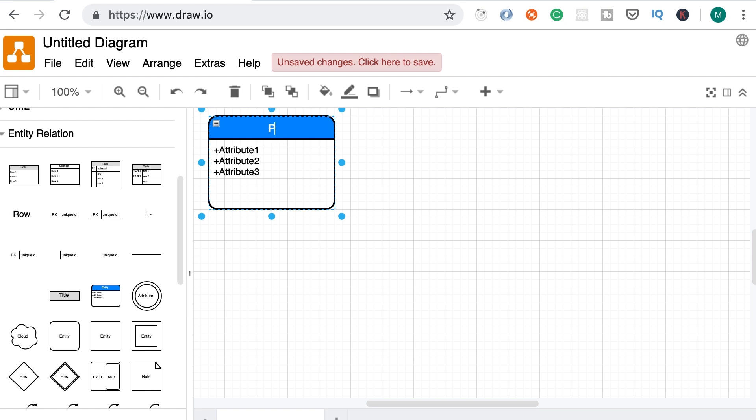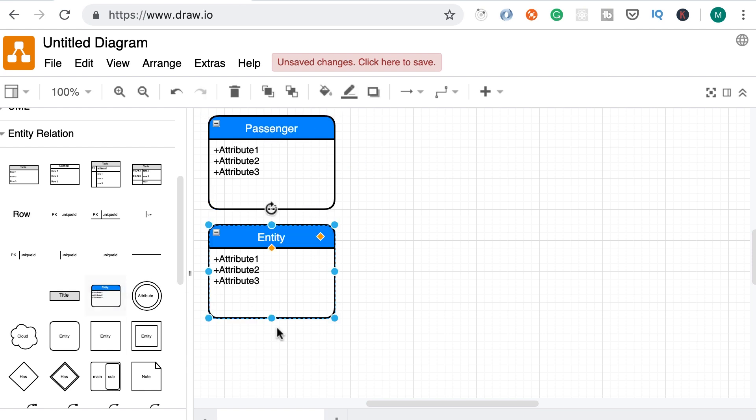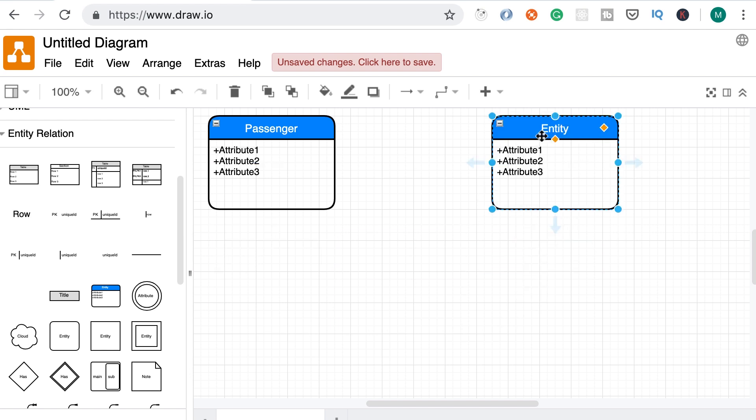Here's the first one, I'm going to call this passenger. You could also call it traveler, it doesn't really matter. Here's another entity we're going to call this flight. So a passenger books a flight.